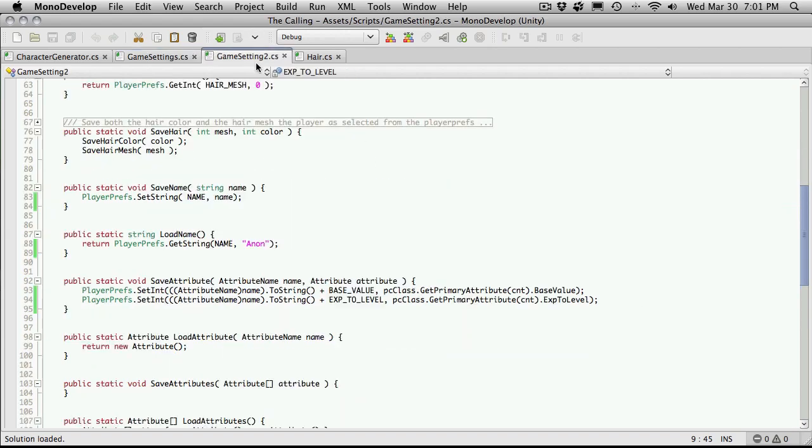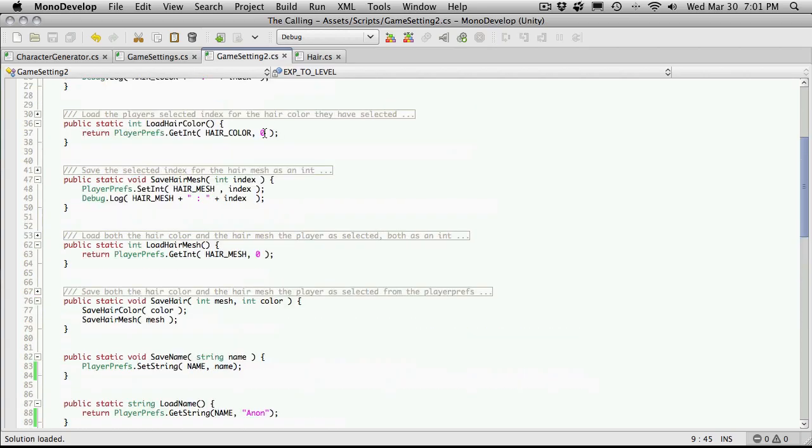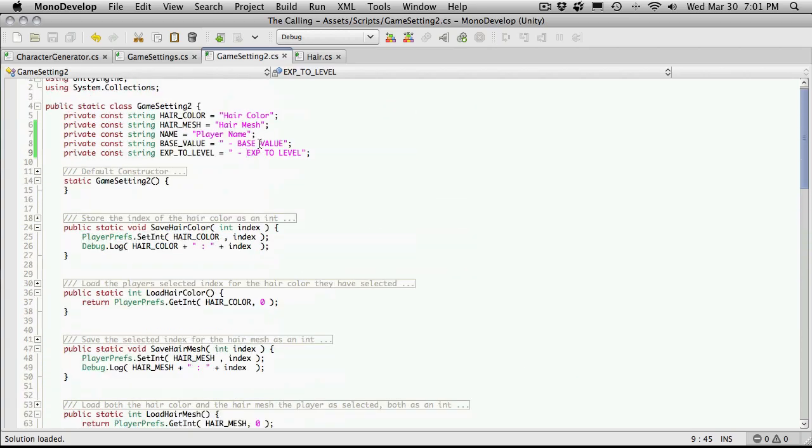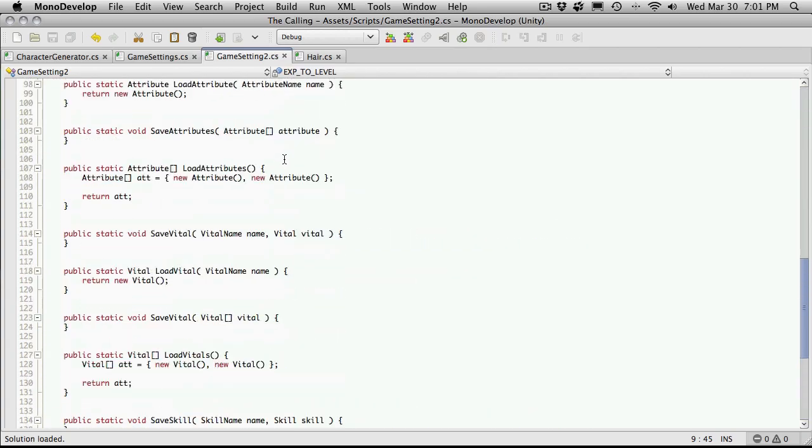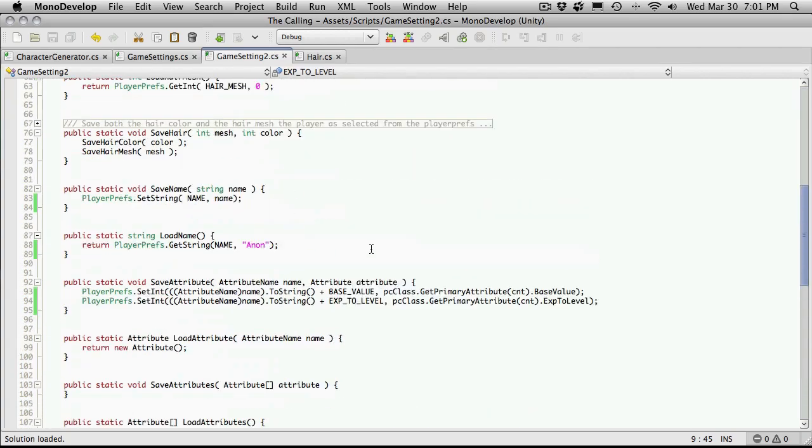But we'll just keep it the same anyway. So we'll scroll up here. That should be done. We have to change.